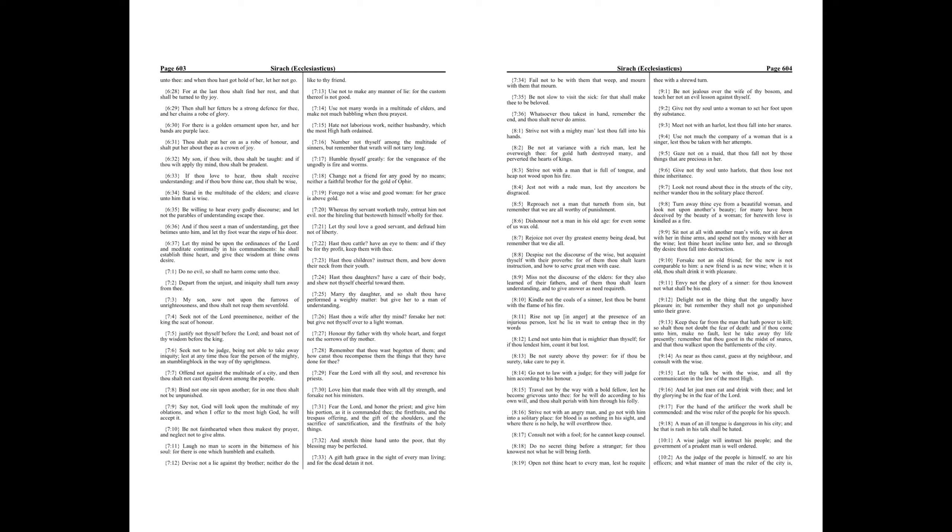Keep thee far from the man that hath power to kill. So shalt thou not doubt the fear of death. And if thou come unto him, make no fault, lest he take away thy life presently. Remember that thou goest in the midst of snares, and that thou walkest upon the battlements of the city. As near as thou canst, guess at thy neighbor, and consult with the wise.